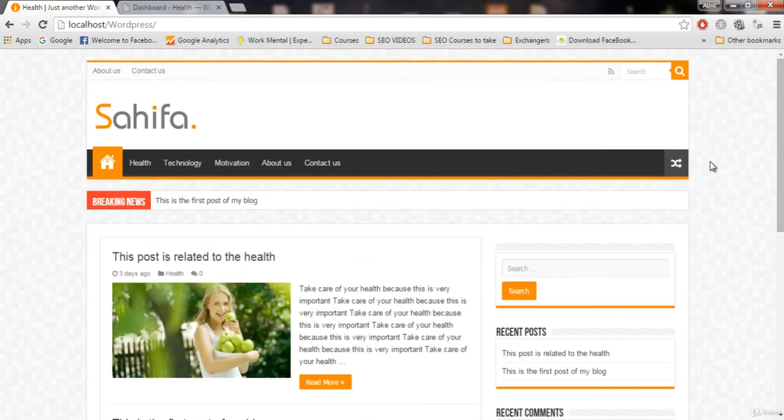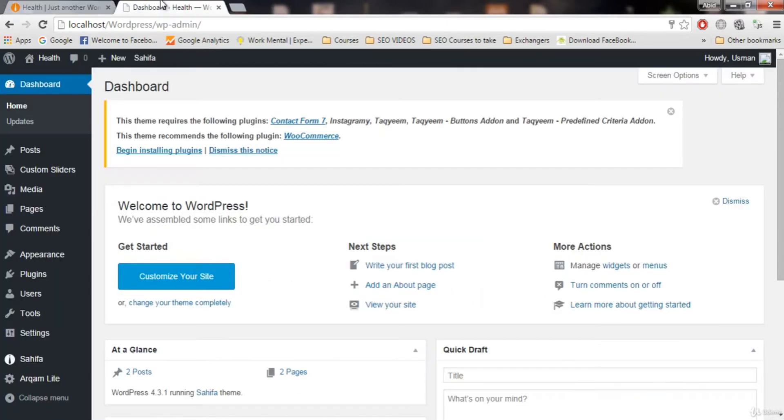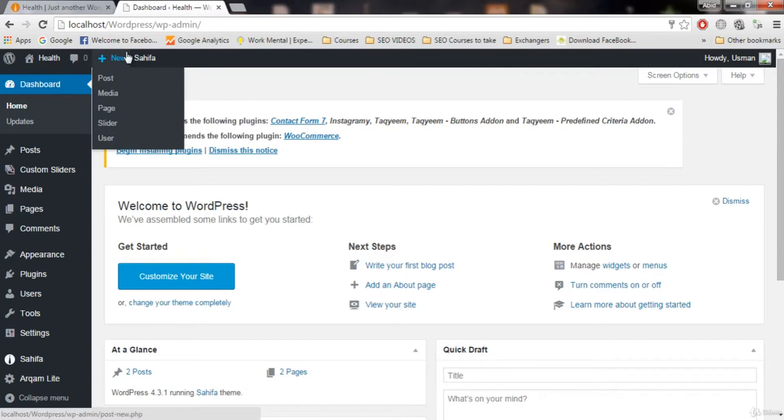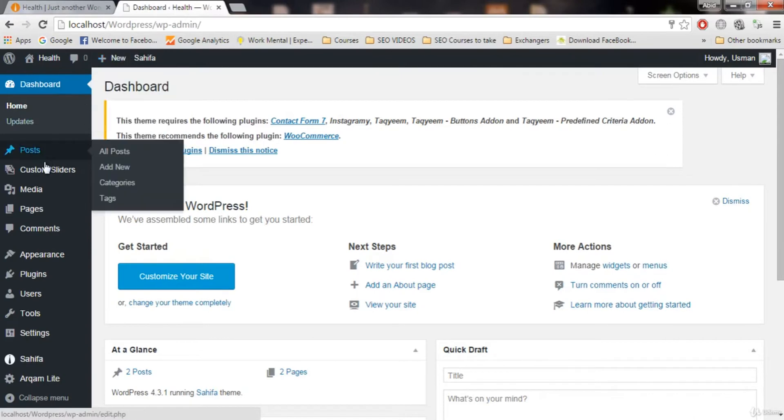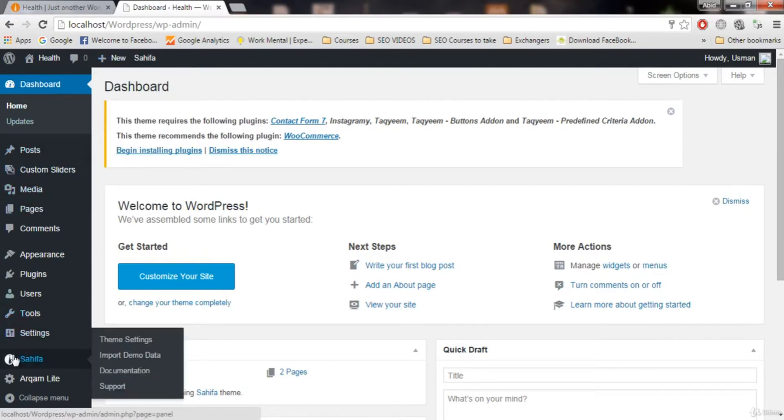This video is very important if you want to customize your theme. Login to your WordPress admin panel, now go to this Sahifa option and click on it.